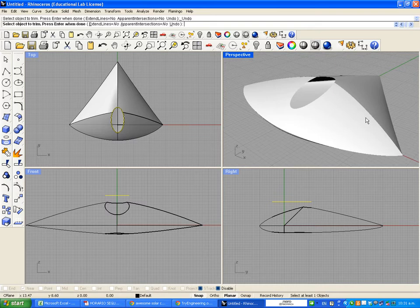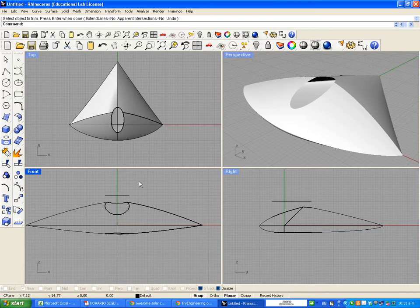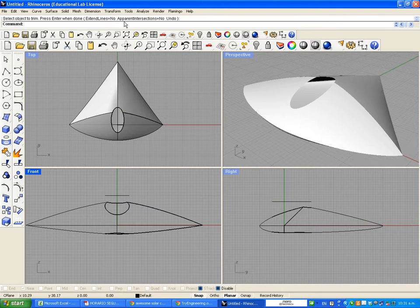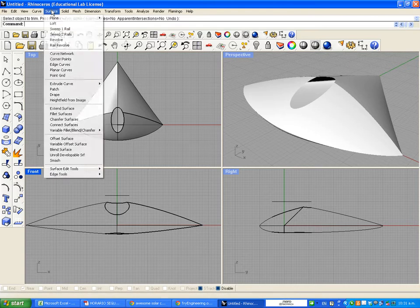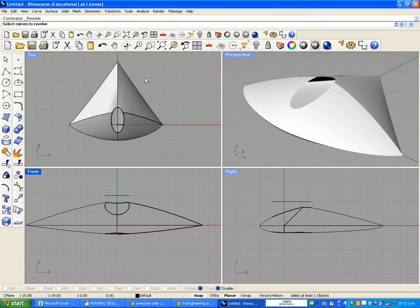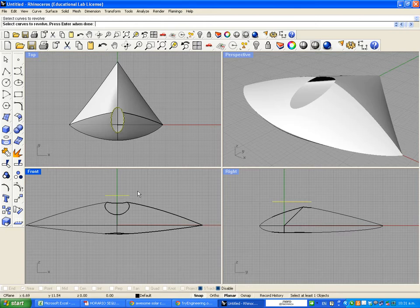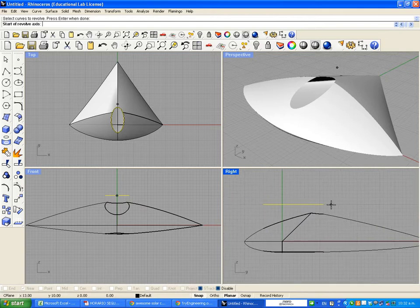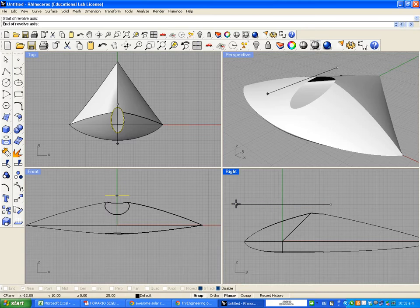That hole should be covered with glass, so we're going to change it. Using the same curve, we are going to create the glass to cover it. We're going to choose a new tool called Revolve. We go to Surface, select Revolve, and the command line says 'Select curves to revolve.' We're going to choose the ellipse that we drew before, press Enter, and then when it says 'Start of revolve axis,' we're going to go to the right view and create a line right on the line that contains the ellipse.